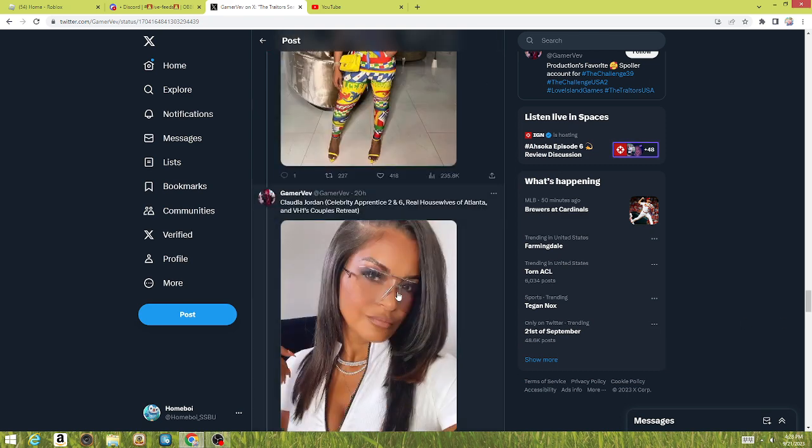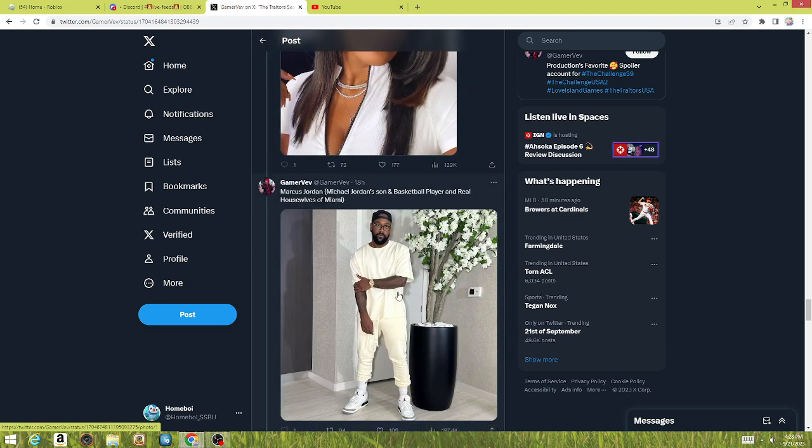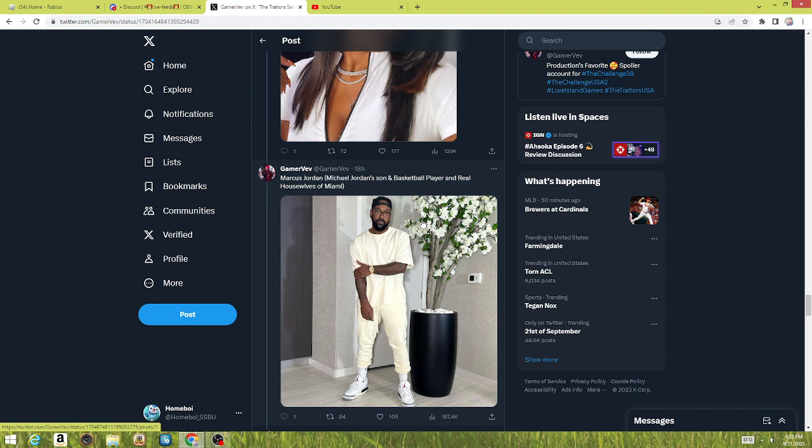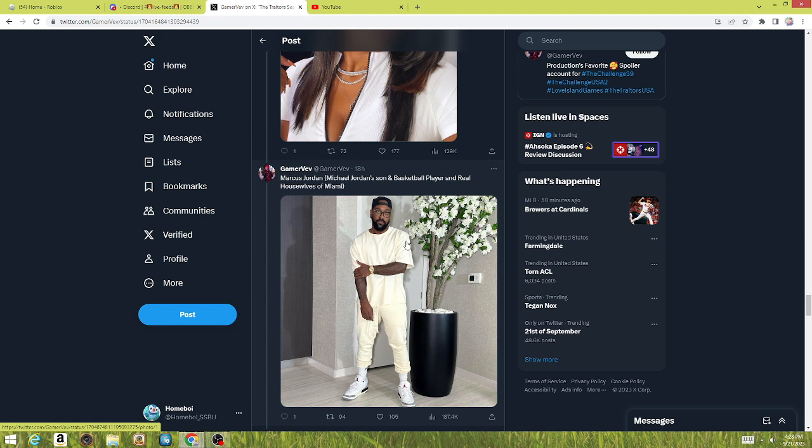This person was also dropped. Now we have Michael Jordan's son, and this is one of the most random picks to be on this show. I don't know how he's gonna do. I have not watched Real Housewives, so that's why I don't know most of the housewife people. But I know whoever he's with is in the game, in this cast. I think it was Larza. We'll see how he does.